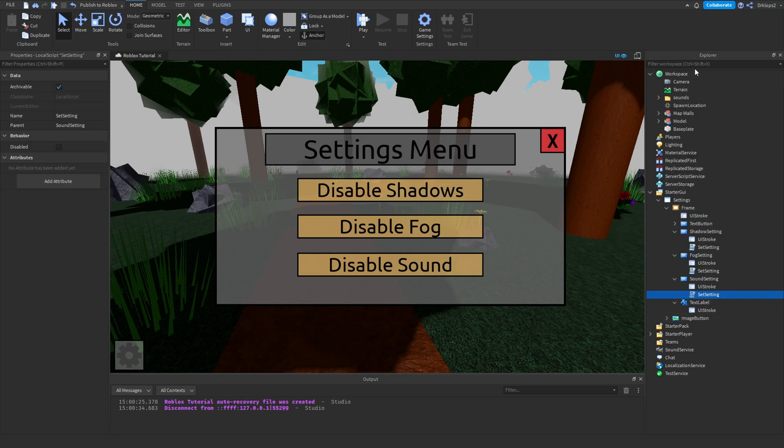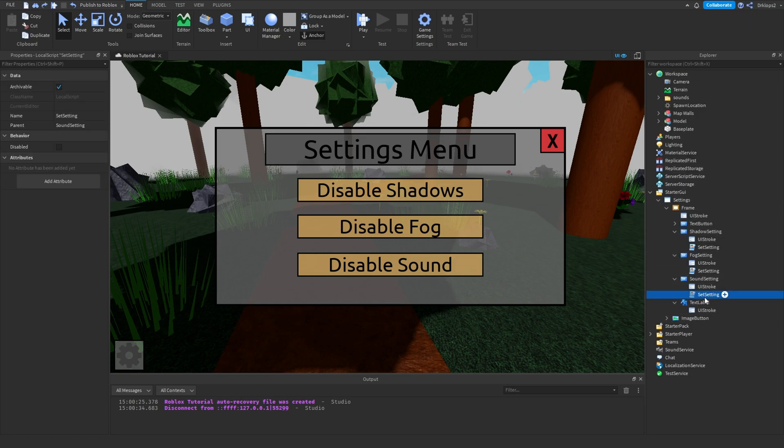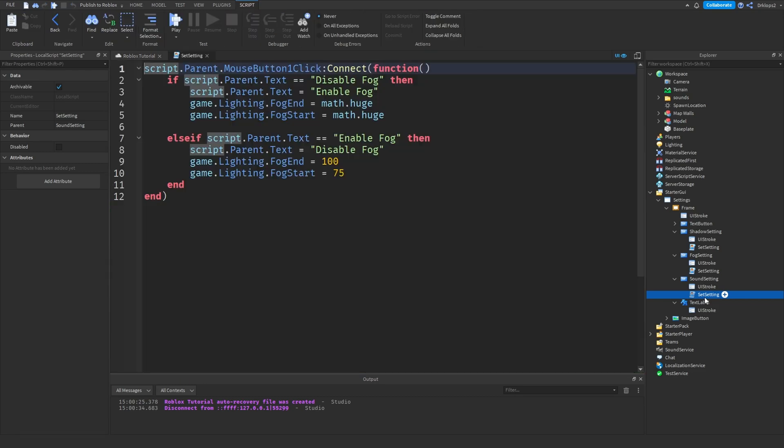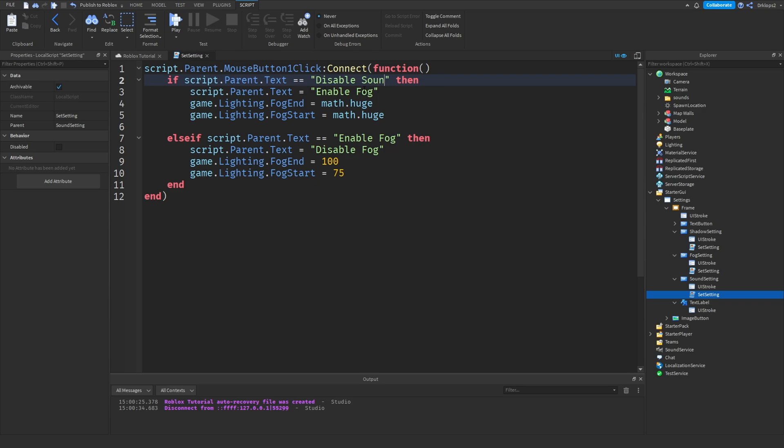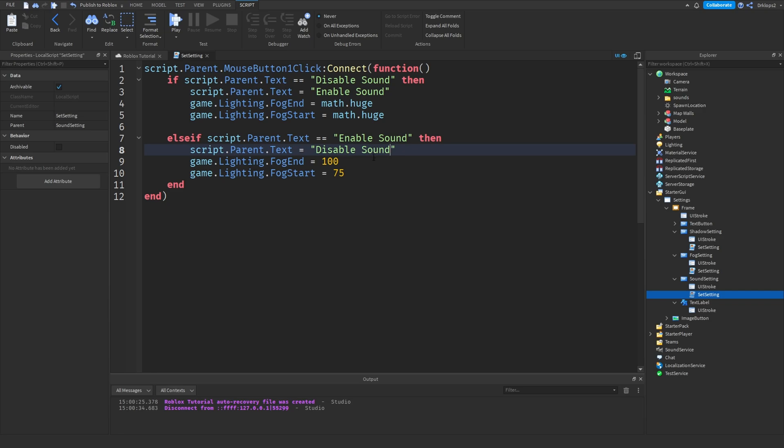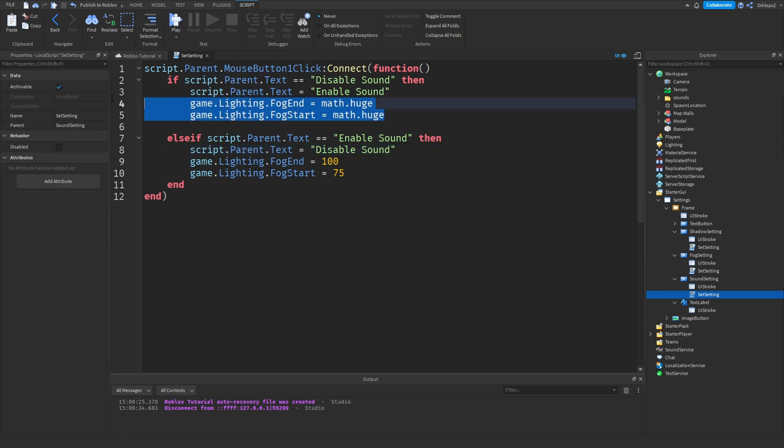Just duplicate that. Yeah, it's already duplicated. Okay. So, what we're going to do is disable this to disable sound. Control-C. Paste that in. Paste that in. Paste that in. Okay, so, math.huge. What we can do is just delete this.